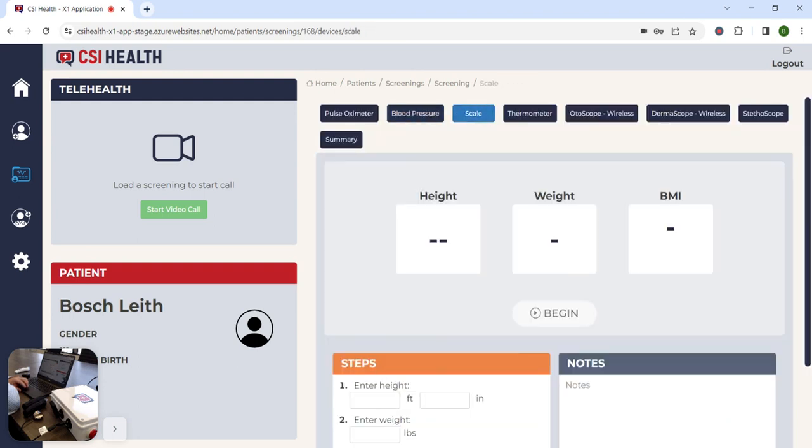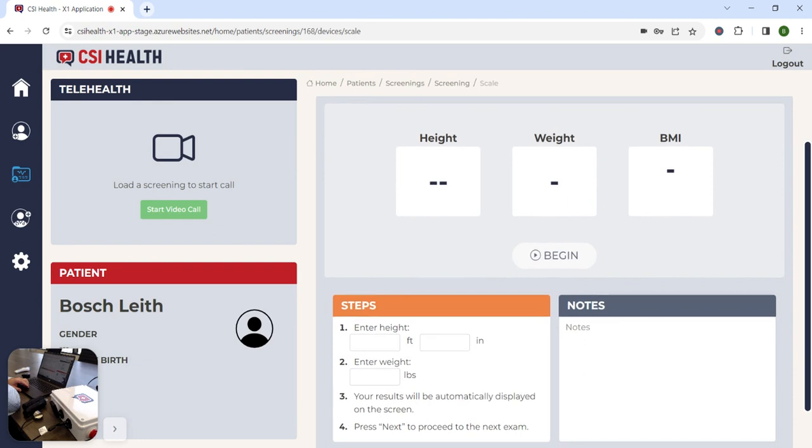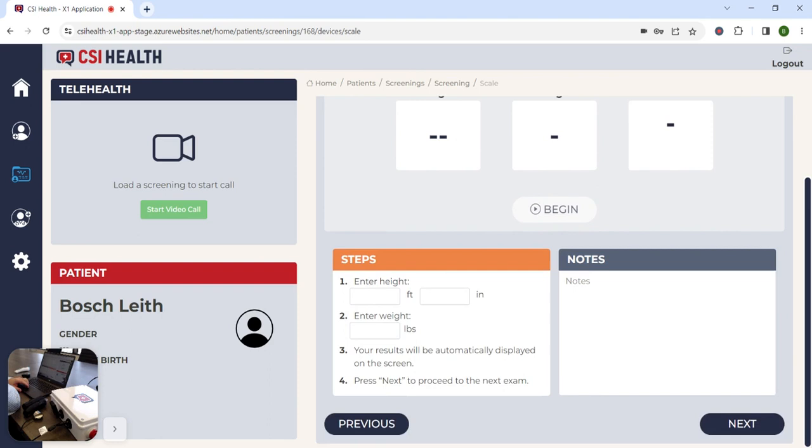Most CSI MedHubs are equipped with a digital scale, and when the medical assistant enters the height of the patient, the system will automatically calculate the body mass index as well.